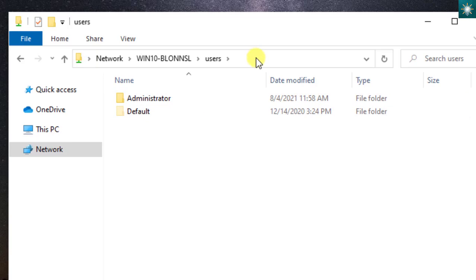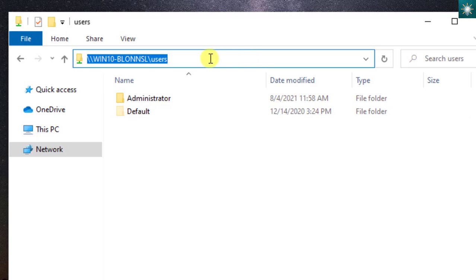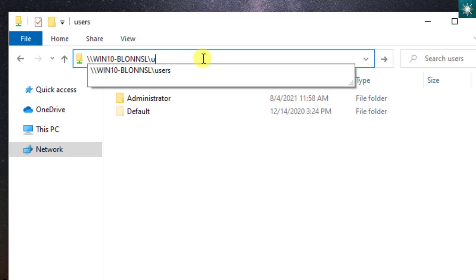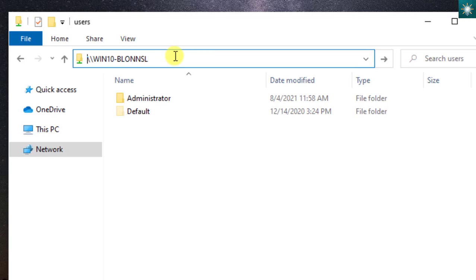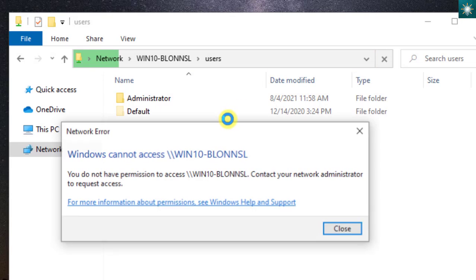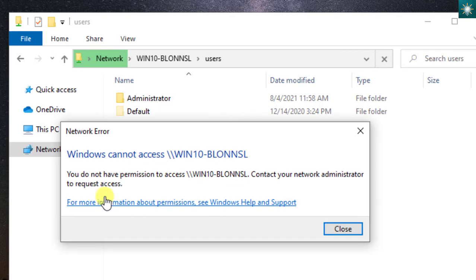By the way, let's go back to the network address. If you don't include the word users, this is what might happen. You too might encounter this issue on your network.